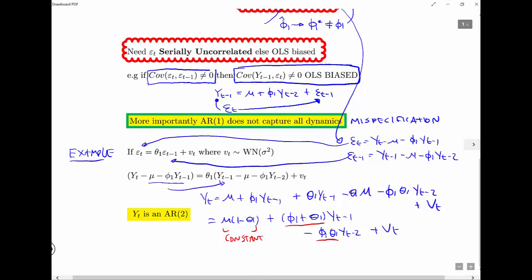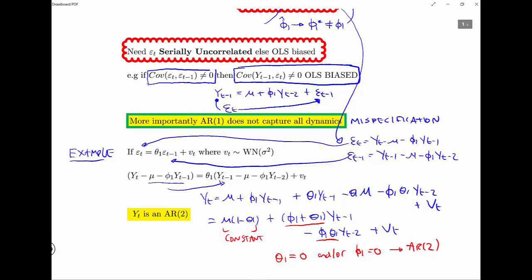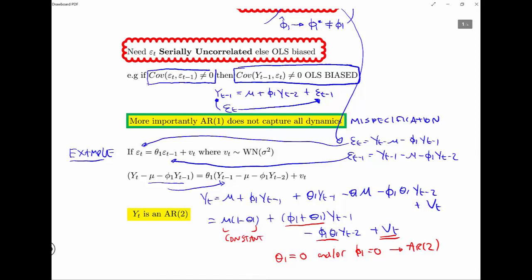Unless theta equals 1 — meaning there is no correlation in the errors — or phi_1 equals 1 — meaning there is no AR term, so it's just a white noise process — then we have serial correlation and the true process is an AR2. So if we have an AR1 model and the error terms are also AR1, it means the true model is an AR2 process where the remaining error is white noise. This would now be a dynamically complete model.